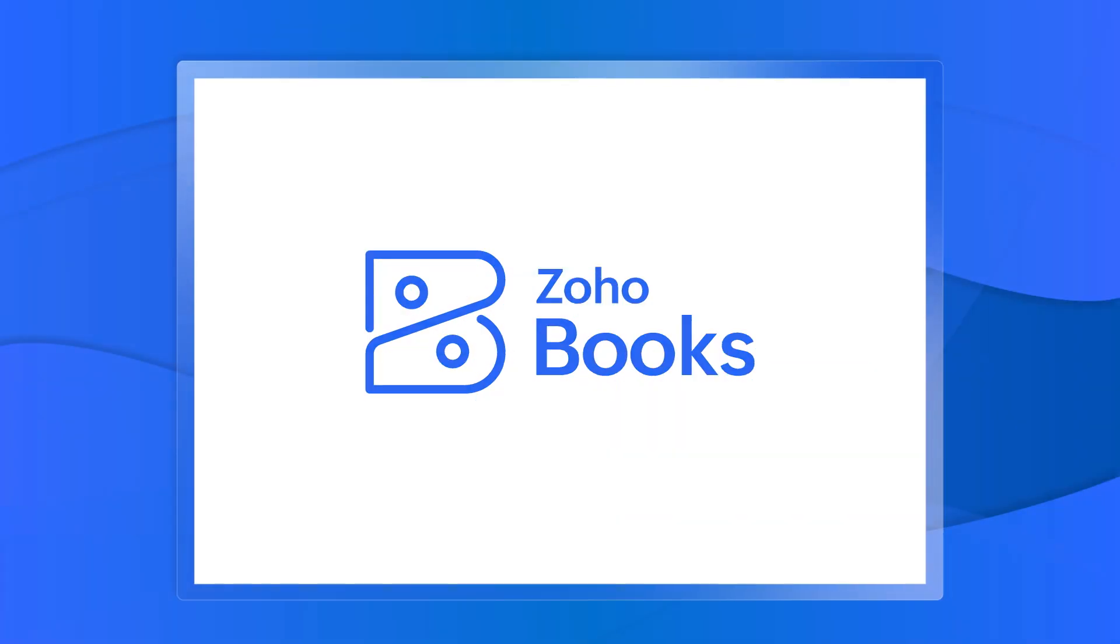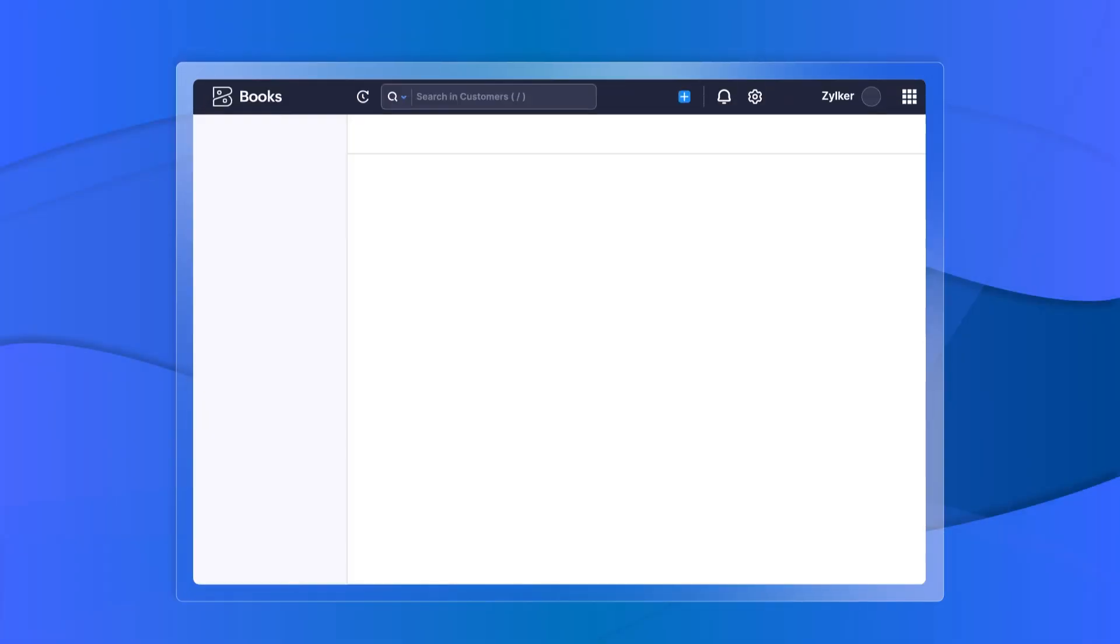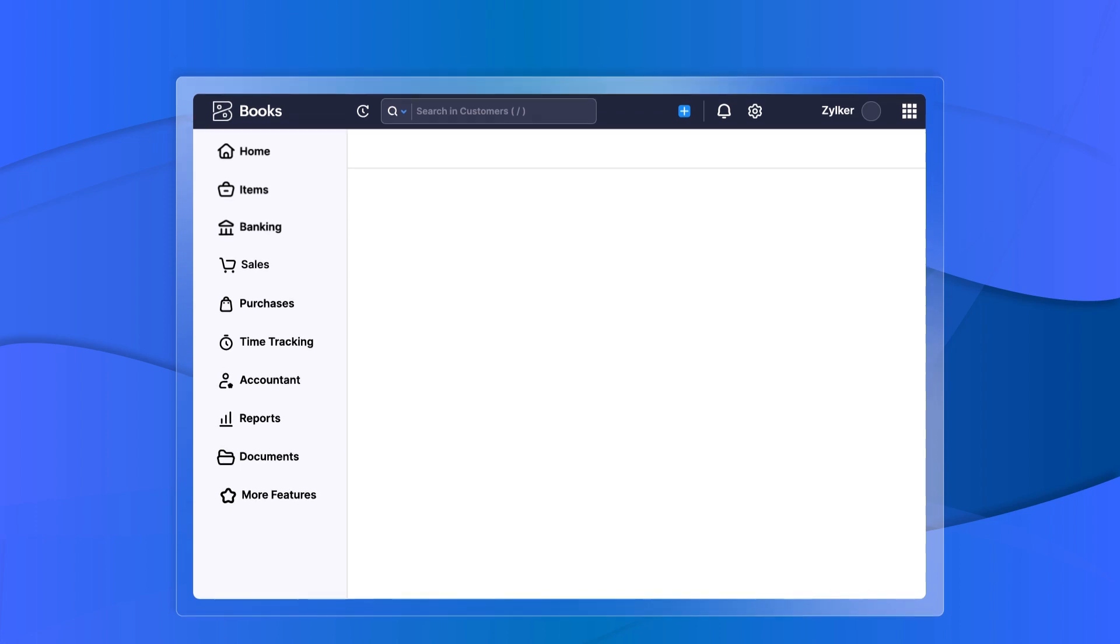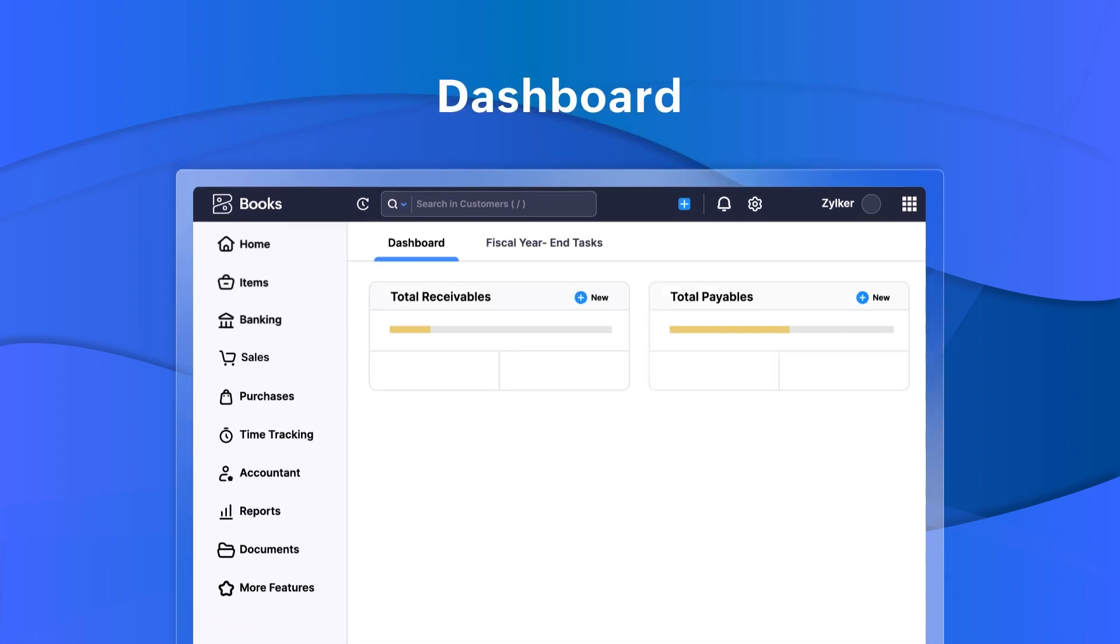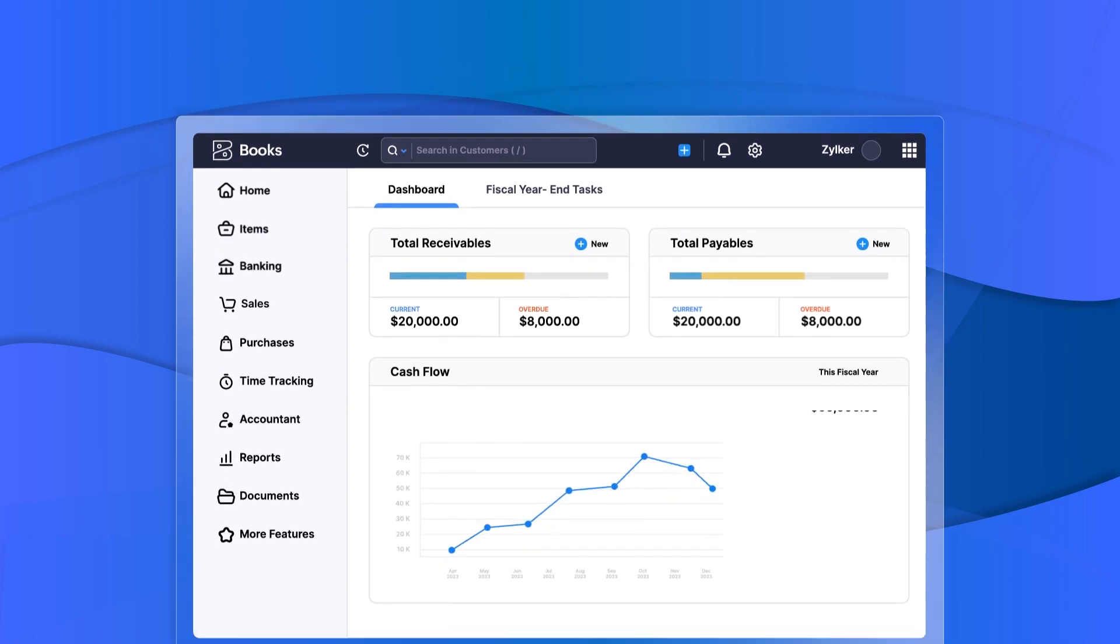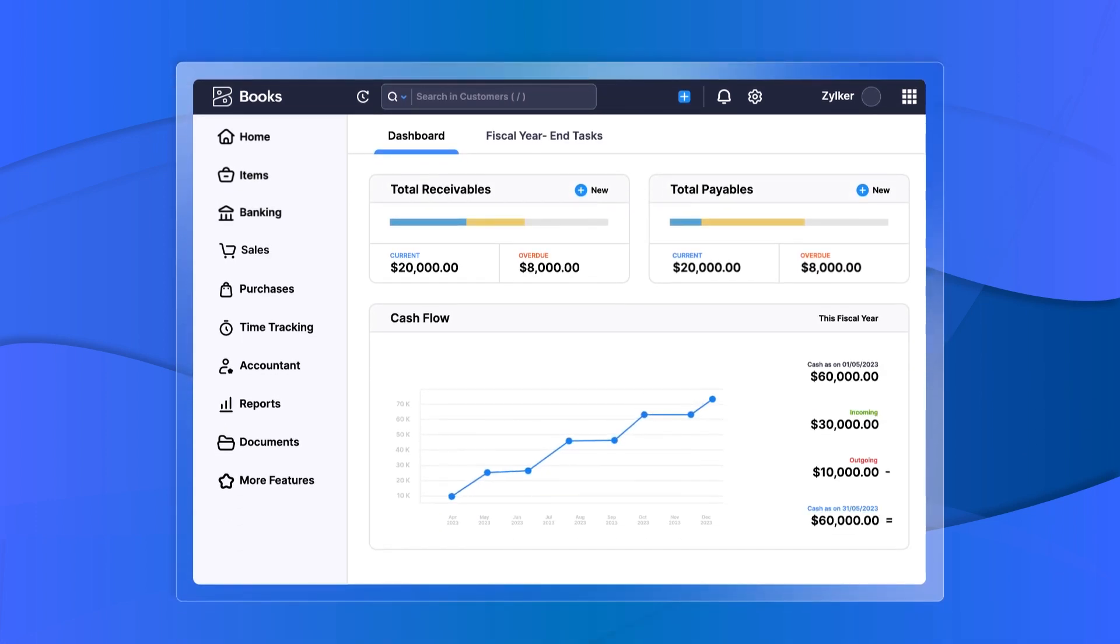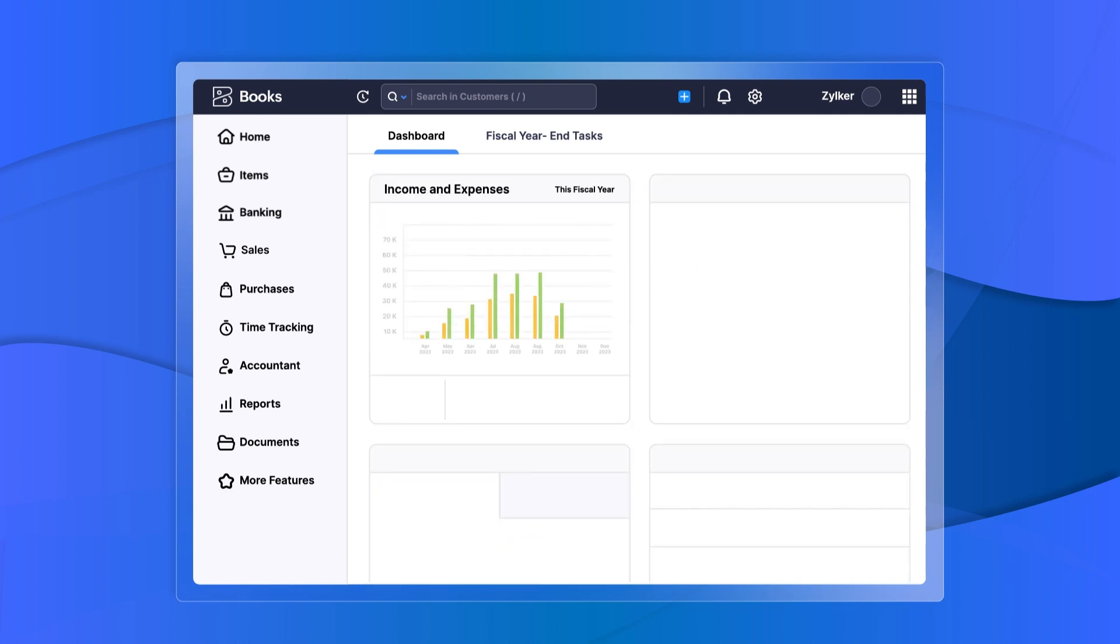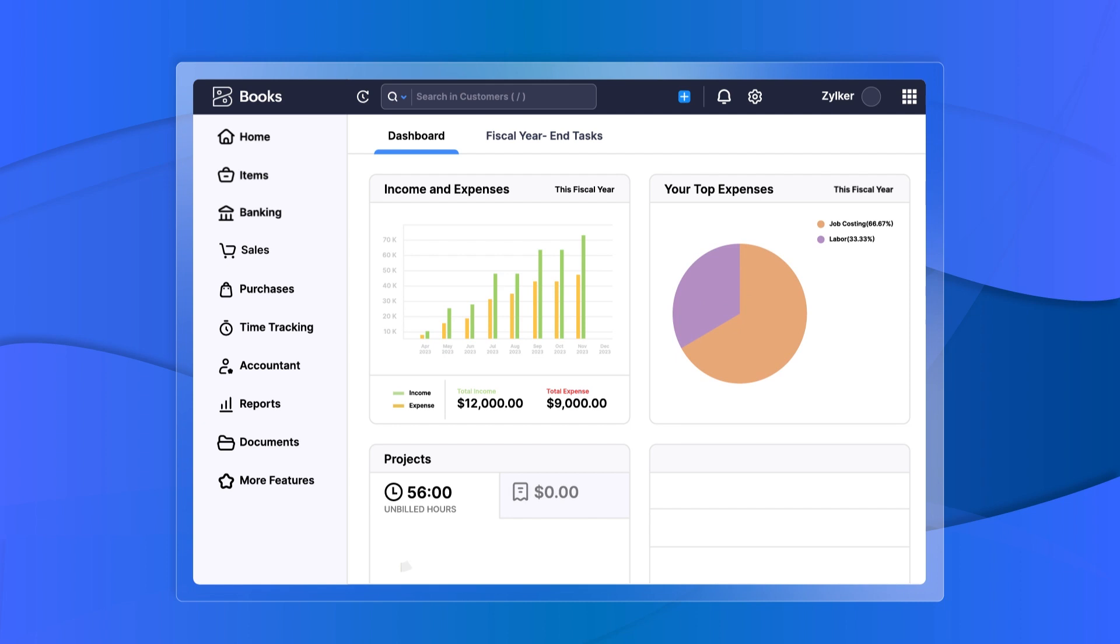Once you log into your Zoho Books account, you will be greeted with a sidebar where you can configure the different features or modules by enabling them for your business. The user-friendly dashboard gives an overview of your business's financial health. It monitors your cash flow, overdue amount, projects, and expense reports all in one place.